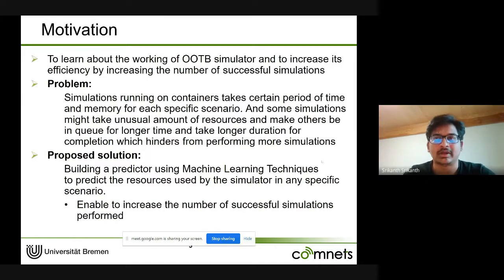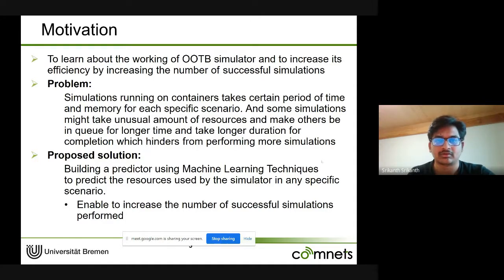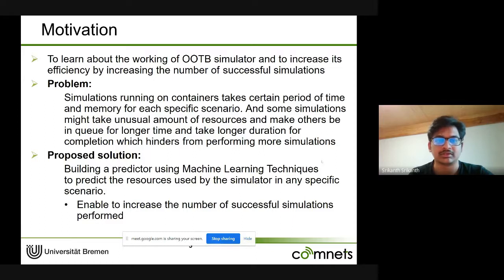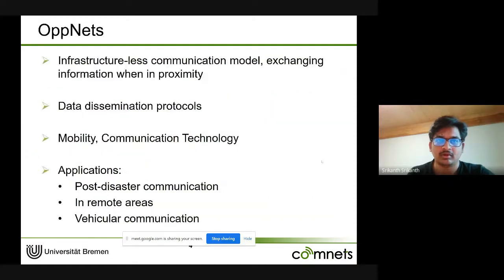The motivation is to learn about the OOTB simulator and increase its efficiency by performing more successful simulations. The problem is that any simulation that runs takes a certain amount of resources and time. Some simulations may have issues and take longer than estimated, hindering queued simulations and making tool usage inefficient. Our solution is to build a predictive model that estimates resources and time prior to a simulation's initiation, so the user can decide how to proceed and make it a successful simulation.